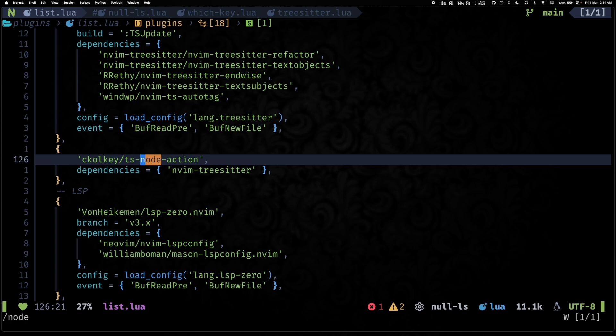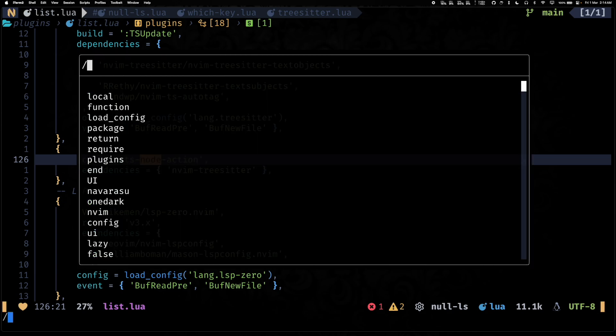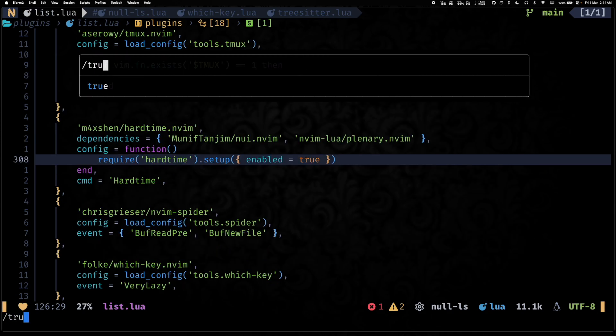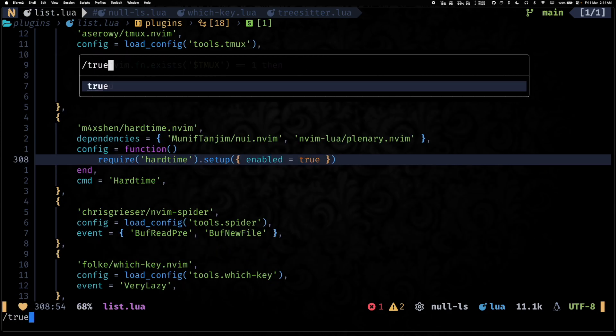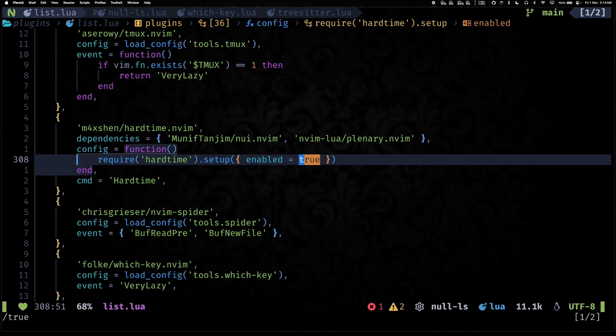Yeah, ts-node-action. And what it lets you do is it will help you quickly do some tree-sitter actions. So let me see, as you can see we have true here.